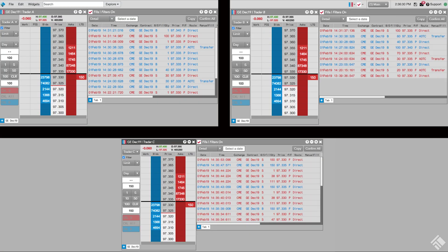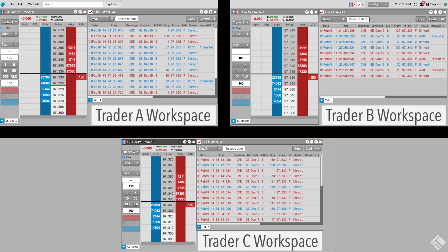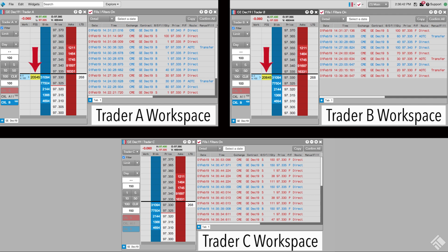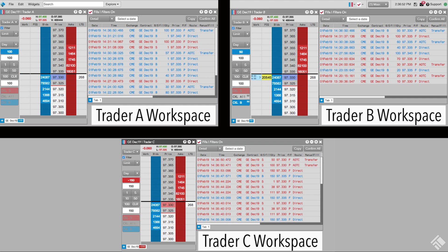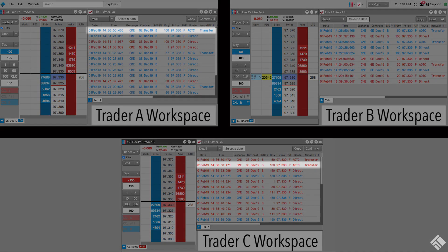In this last example, we'll see how Position Transfer works when multiple traders on an account have resting orders at a price, and another trader places an order that would potentially cross at that price. Trader A joins the best bid with a 100-lot buy order. Soon after, Trader B also submits a 100-lot buy order at the same price. Notice in the position in queue columns that Trader A is ahead of Trader B in queue. Then Trader C submits a 150-lot sell order at the same price. Position Transfer uses a FIFO method for internally matching multiple orders and will match Trader A's order first. Trader C's sell order is initially reduced by 100, and Trader A's order is cancelled and matched with Trader C's order.